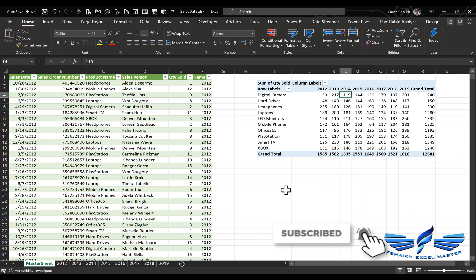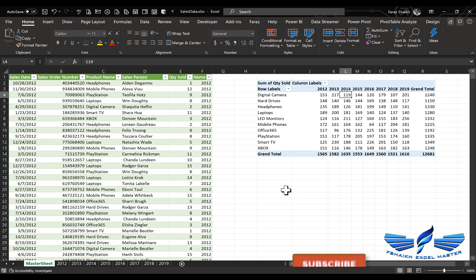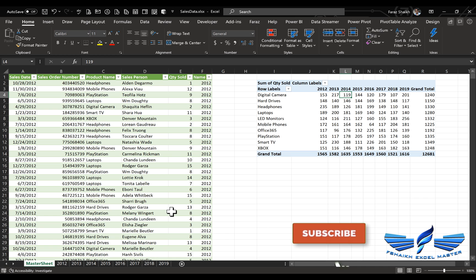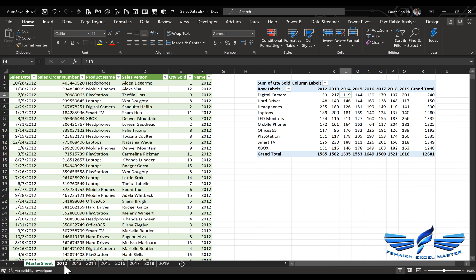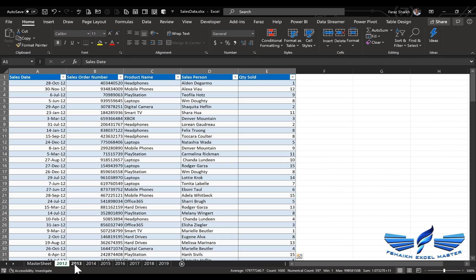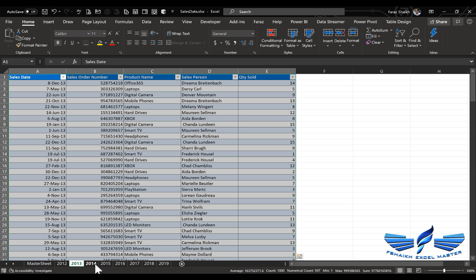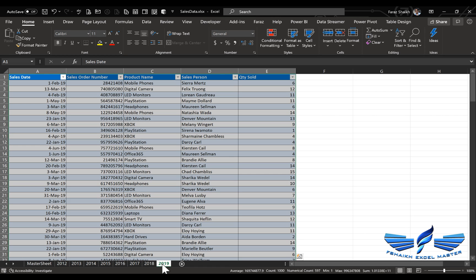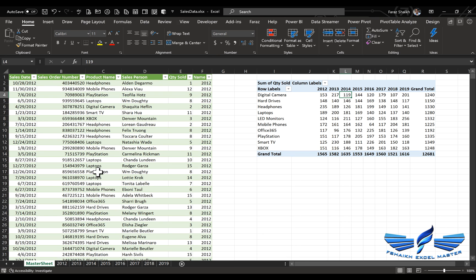One very important thing to remember: when the sheet is consolidating the data, the source information is being pulled out from all these sheets. So in case you make any changes or amendments in the sheet, it will get reflected in the master sheet.